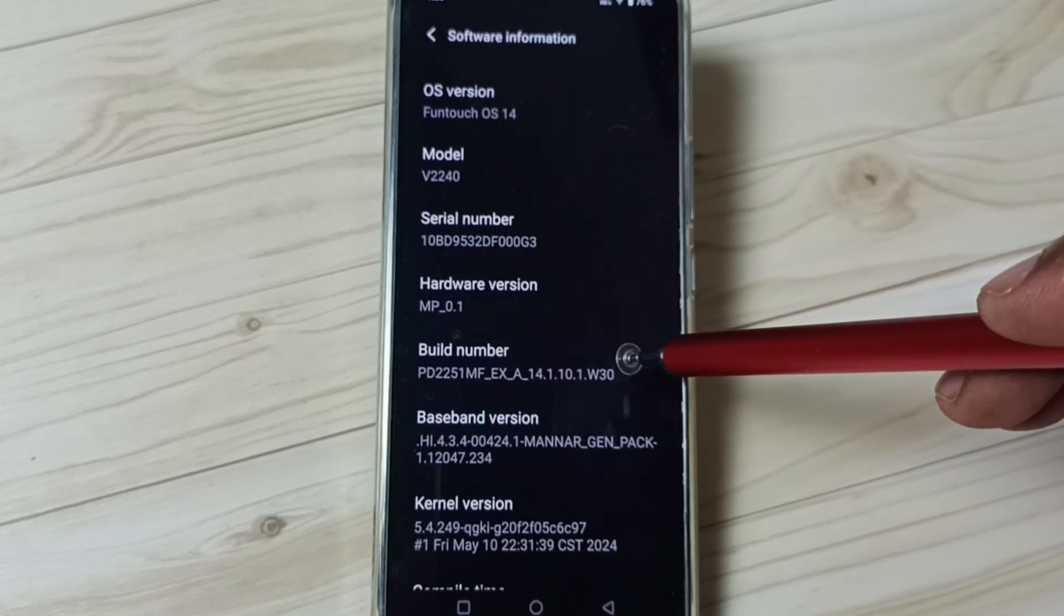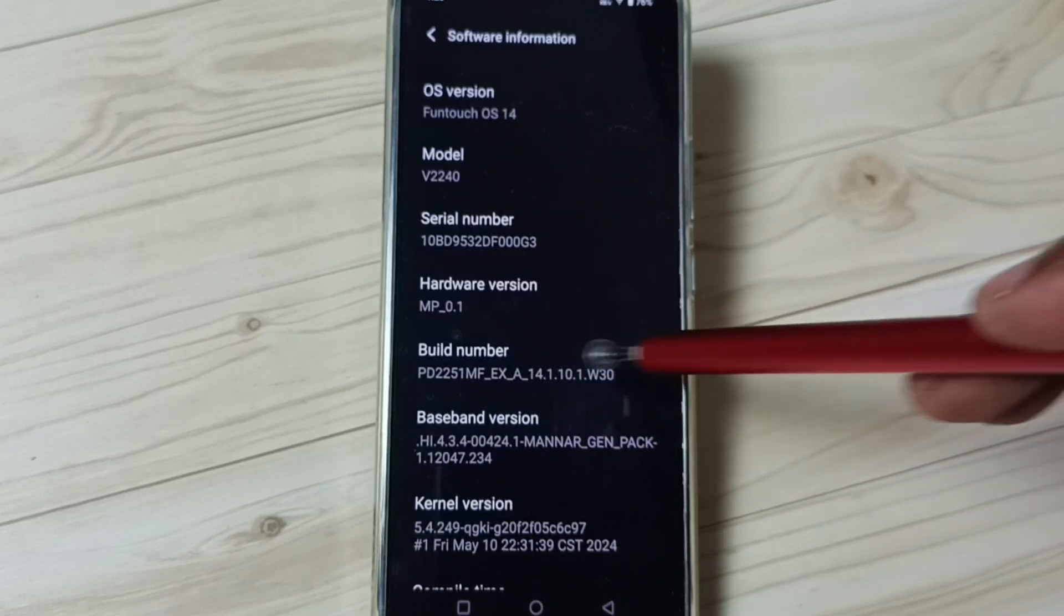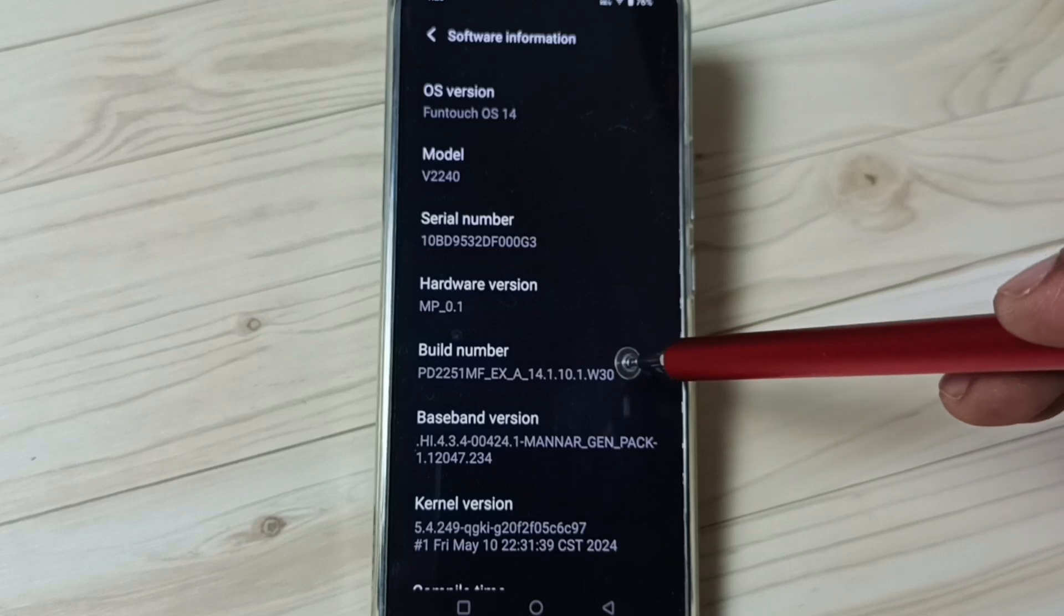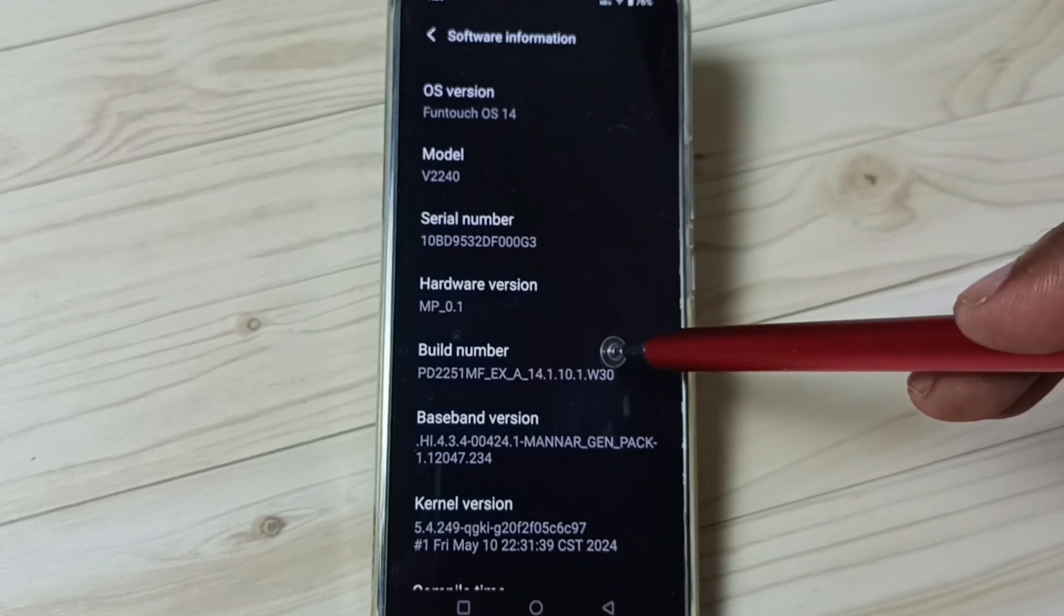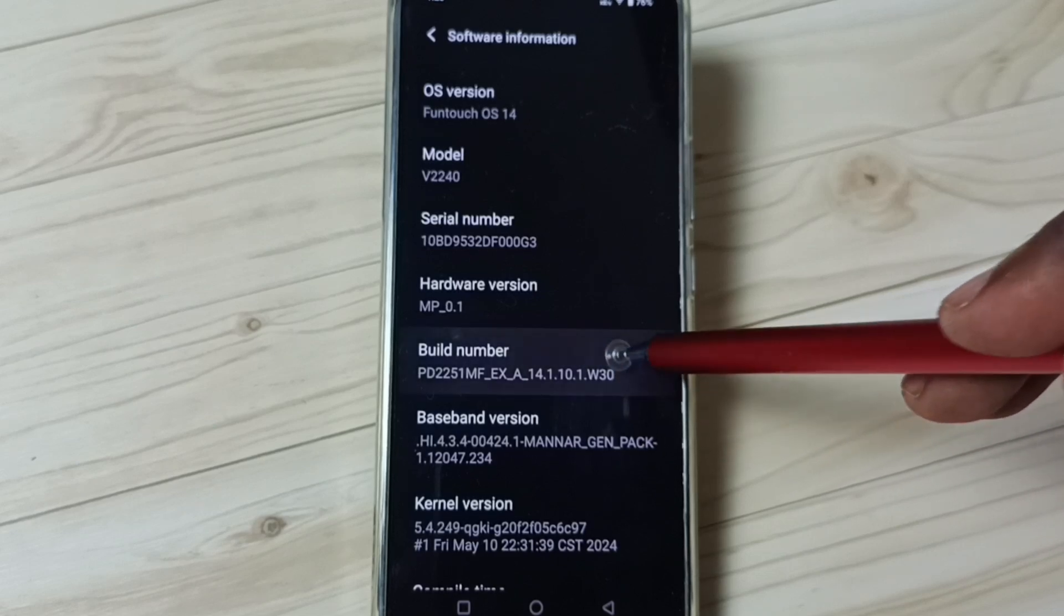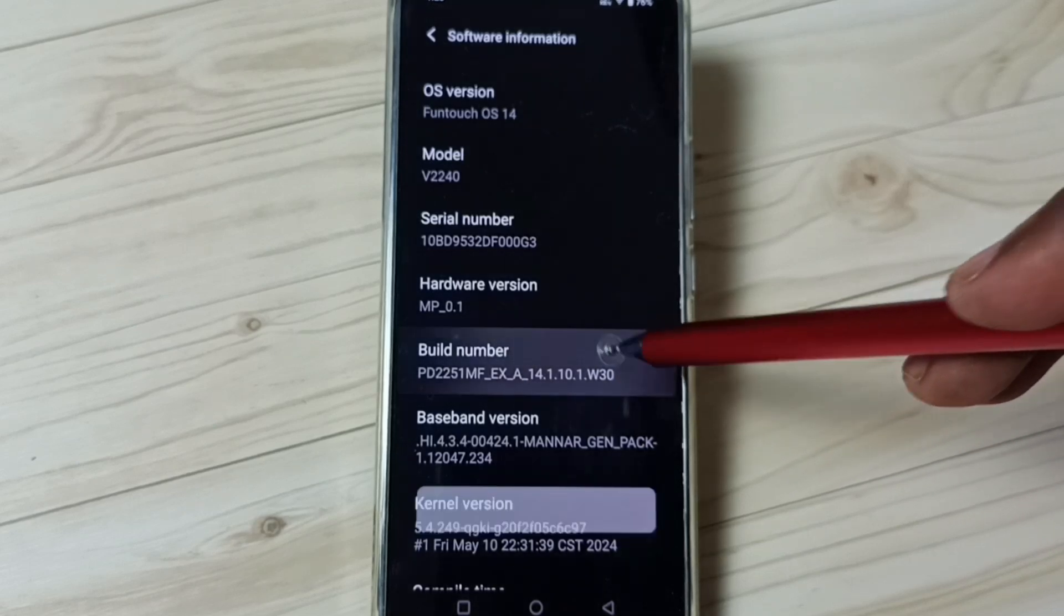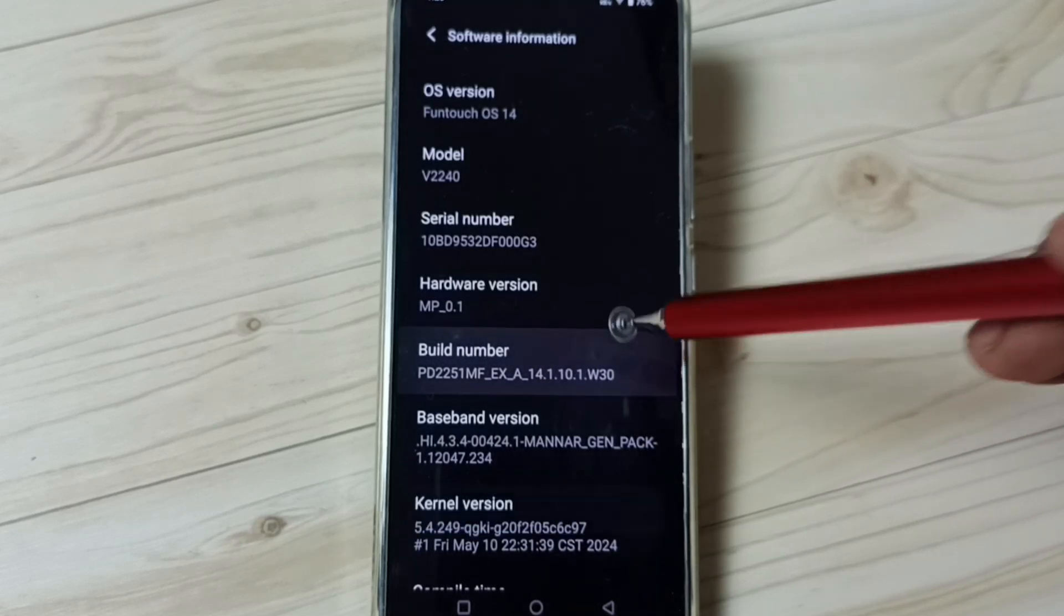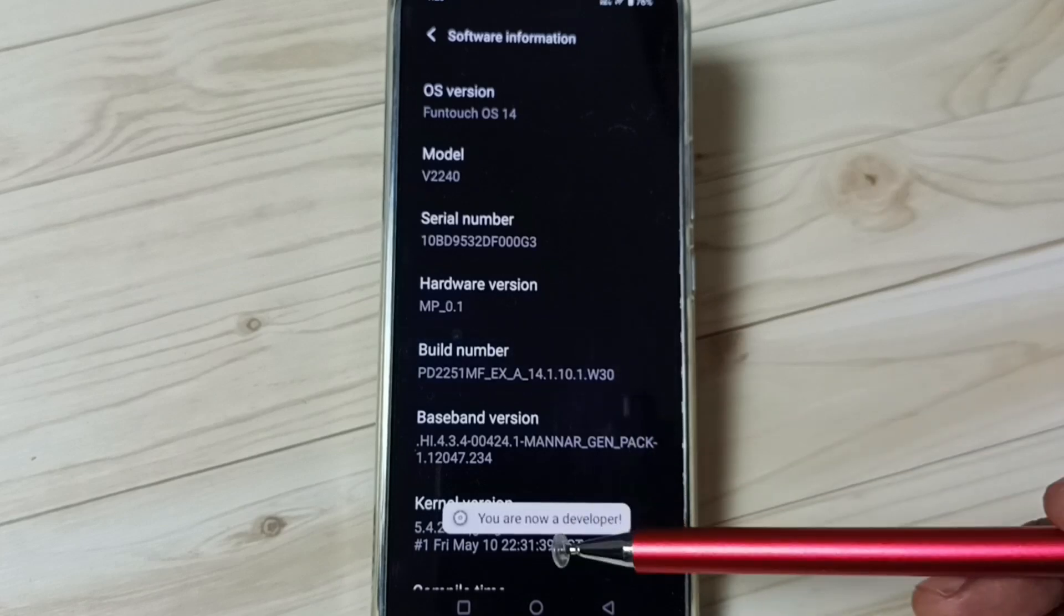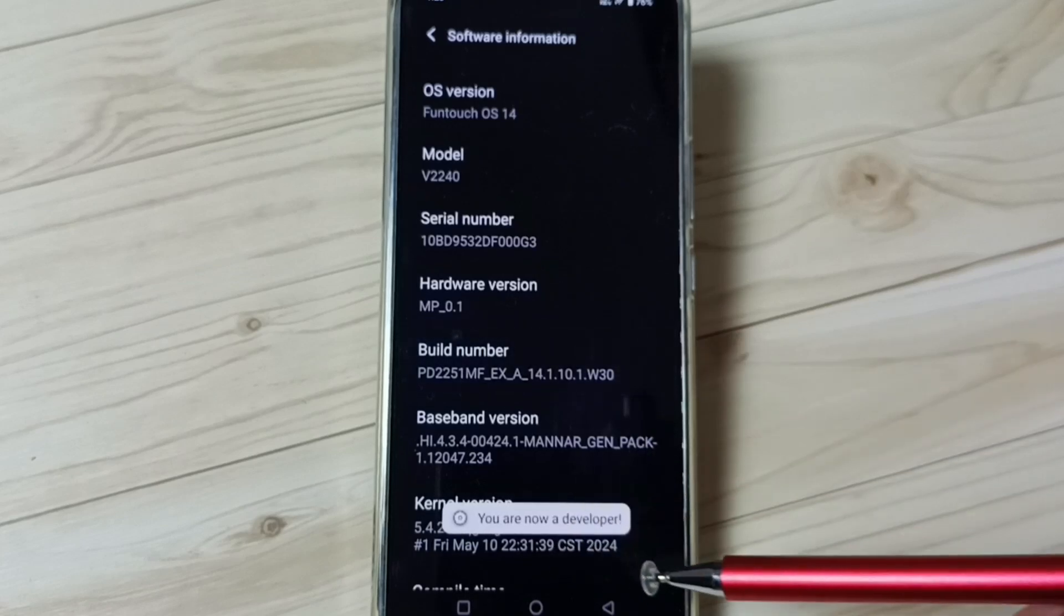Under software information we can find build number. On build number we need to tap 7 times: 1, 2, 3, 4, 5, 6, 7. See the message, you are now a developer.